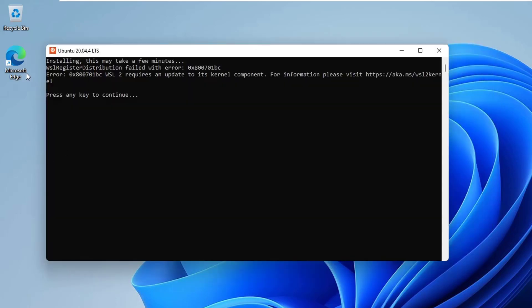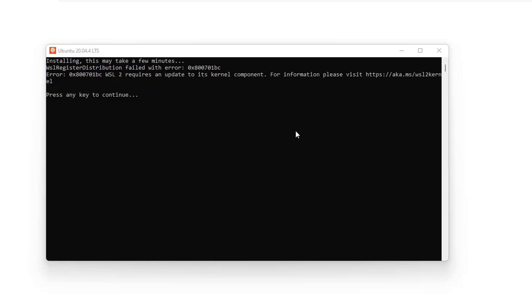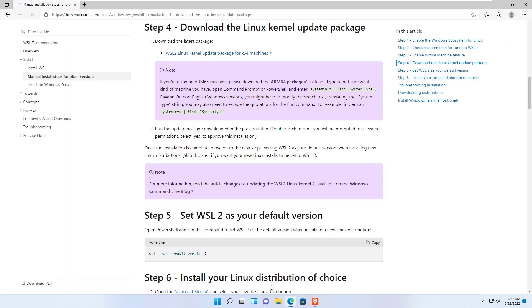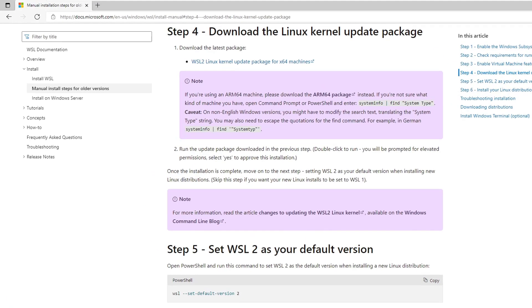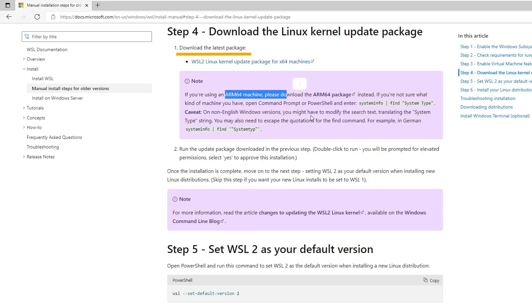Now open a browser and paste the URL that you just copied from the terminal to open the documentation of Windows Subsystem for Linux. Here on the topic, download the latest package. We can see a note. If you are using an ARM64 machine, please download the ARM64 package instead. And if you are not sure what kind of machine you have, run the given command on the command prompt or the PowerShell.